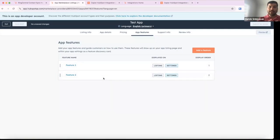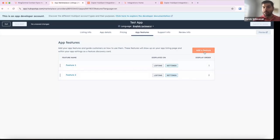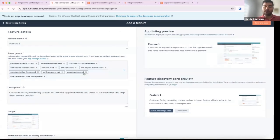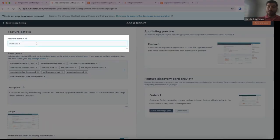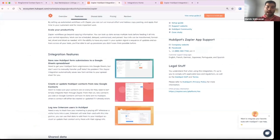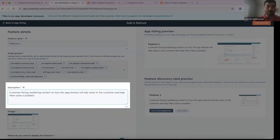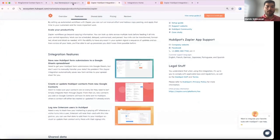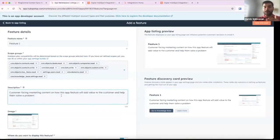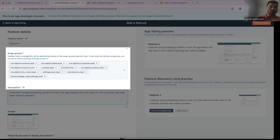I have some existing features that I created mainly to show you the flow, but if you are a new app you can click 'Add a Feature' and it'll take you to the same flow. The feature name is very similar to what you do for your app marketplace listing, and the description is also very similar — it's customer-facing, describing how this will add value to the user and what problem it solves.